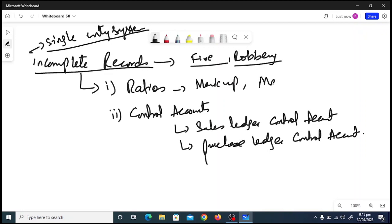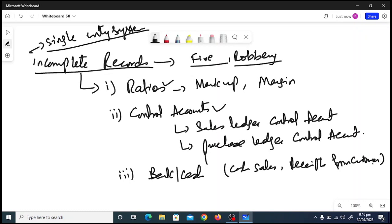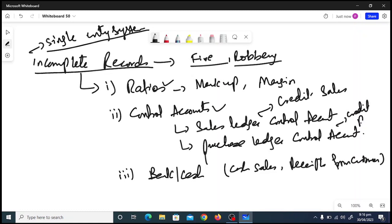So the three prerequisites are: first, ratios — the most important being markup and margin; second, control accounts; and third, the cash and bank account. The cash and bank account is important because sometimes the examiner asks you to find out cash sales or receipts from customers. From the sales ledger control account you find credit sales, and from the purchase ledger control account you find credit purchases.